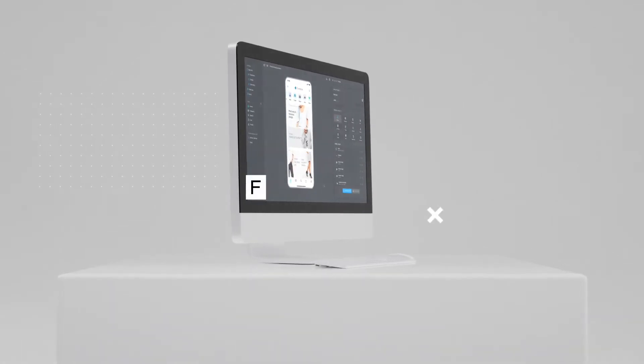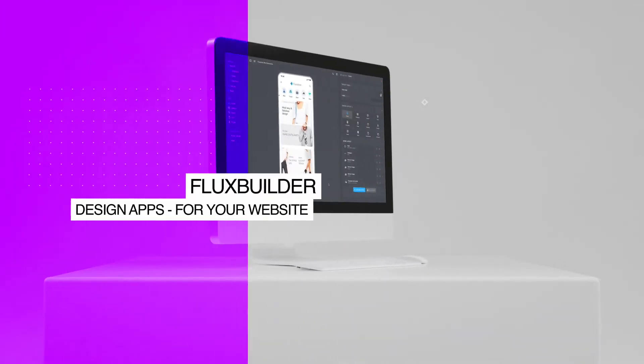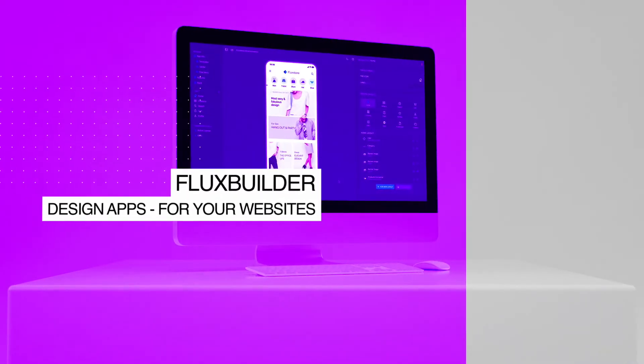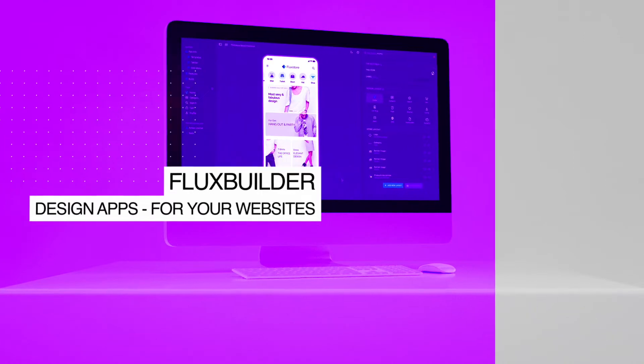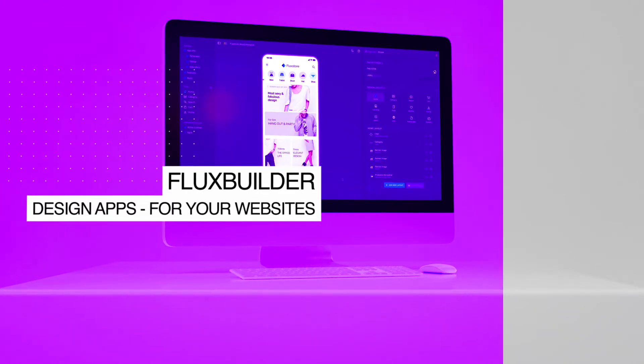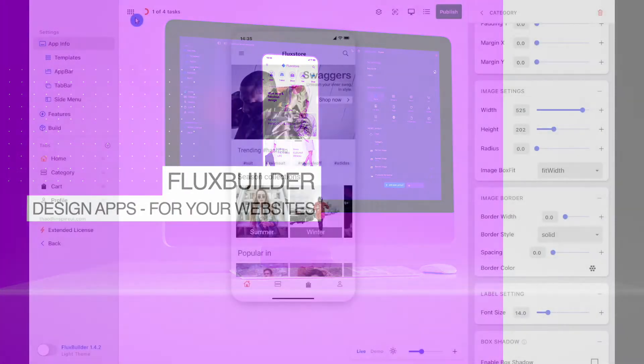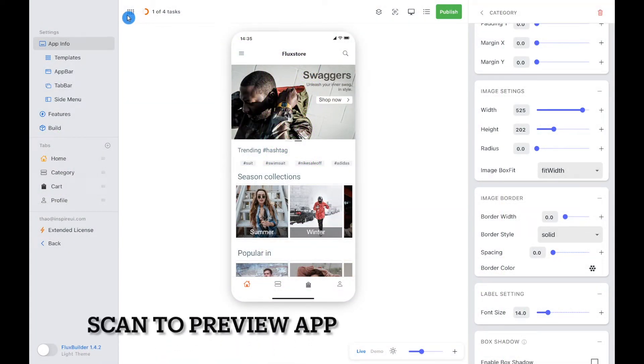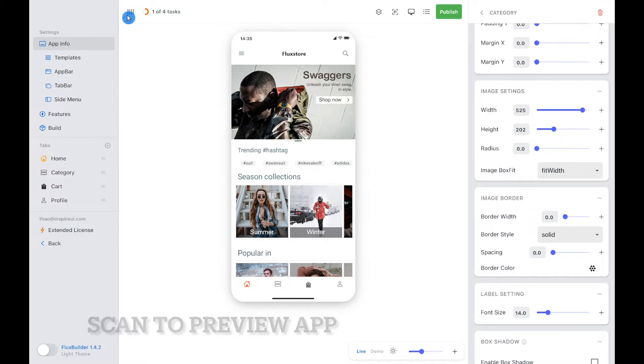Hi! Welcome to Inspire UI. After customizing the app's design and features on FluxBuilder, you can preview the app directly on a real device by using the FluxBuilder version on mobile.